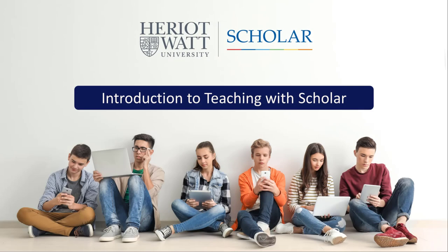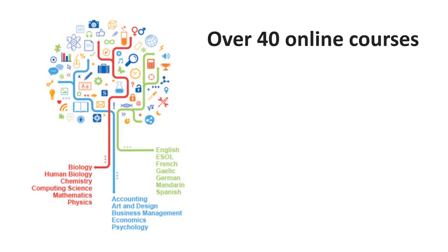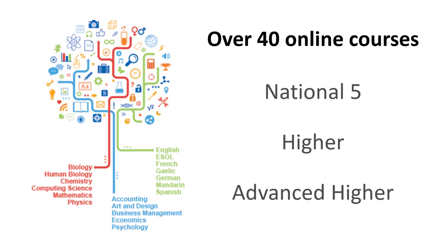Scholar is an online, interactive teaching resource created both to enrich classroom teaching and to support blended and independent learning.